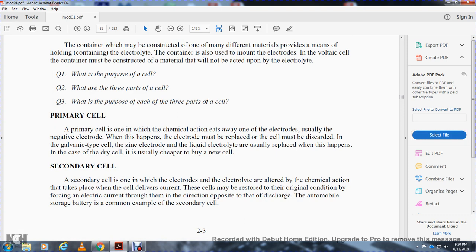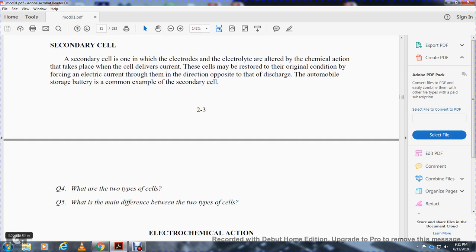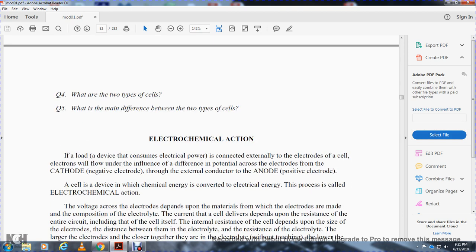In the secondary cell, the electrodes and electrolyte are altered when the cell delivers current, but the cell can be restored to its original condition by forcing an electrical current through it in the direction opposite to the discharge current. The automobile storage battery is a common example of a secondary cell.